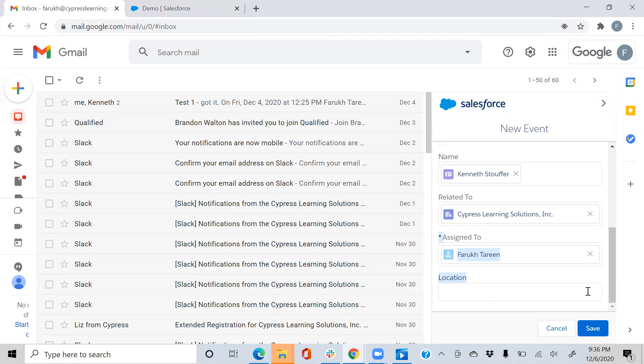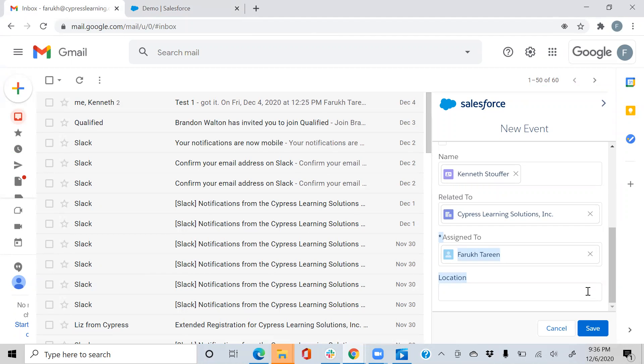So why else is Einstein Activity Capture so important? It's going to ensure that the data between your Salesforce and your email and calendar applications are up to date. It's a way for you to have emails and events that you send and receive be automatically added to the activity timeline of all the related records. Even the events are going to be related to your Salesforce calendar.